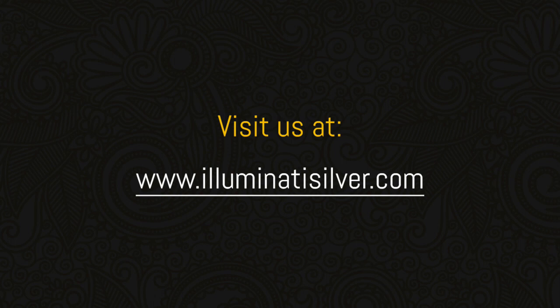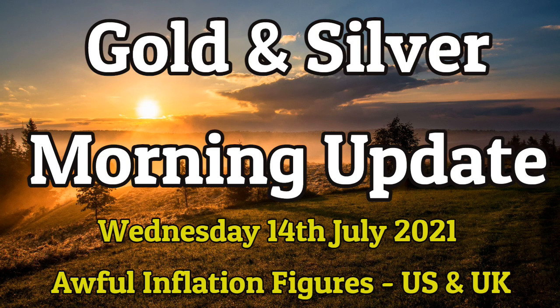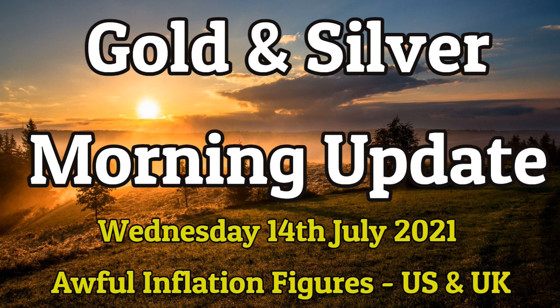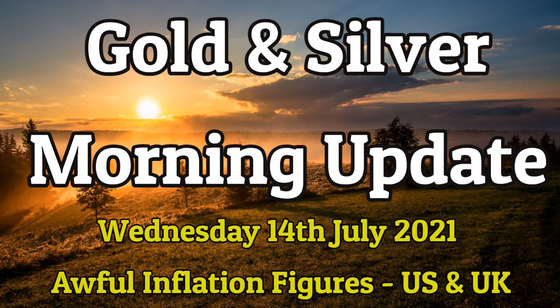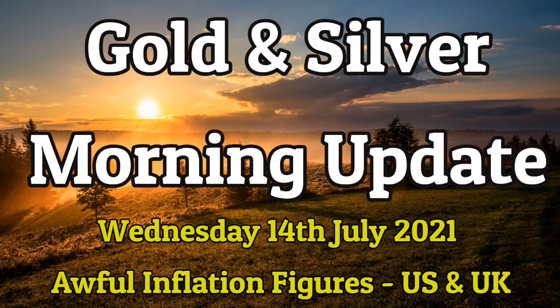Welcome to Illuminati Silver, we tell you the truth about silver. Today is Wednesday, 14th July 2021, and we are publishing our regular morning update where we look at the latest news headlines, economic reports, and precious metal prices. Today we can see that gold is up while silver falls, perhaps due to the terrible inflation figures announced yesterday in the United States and the pretty awful ones announced too in the United Kingdom.